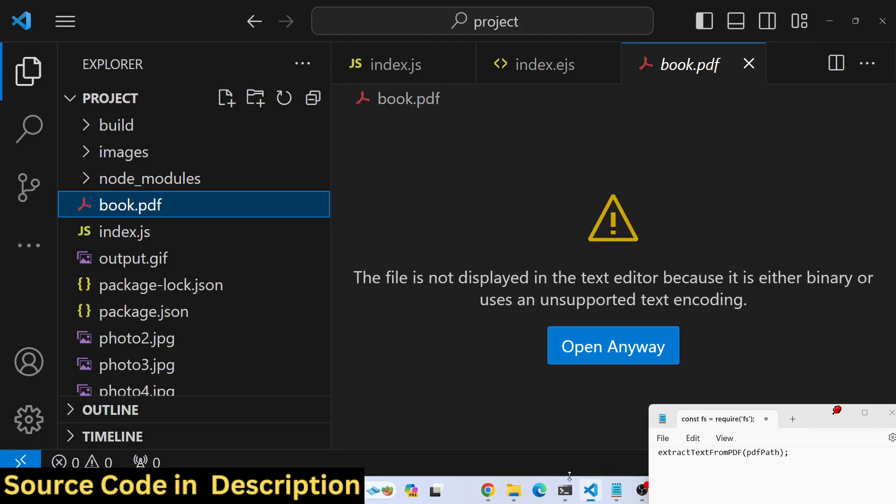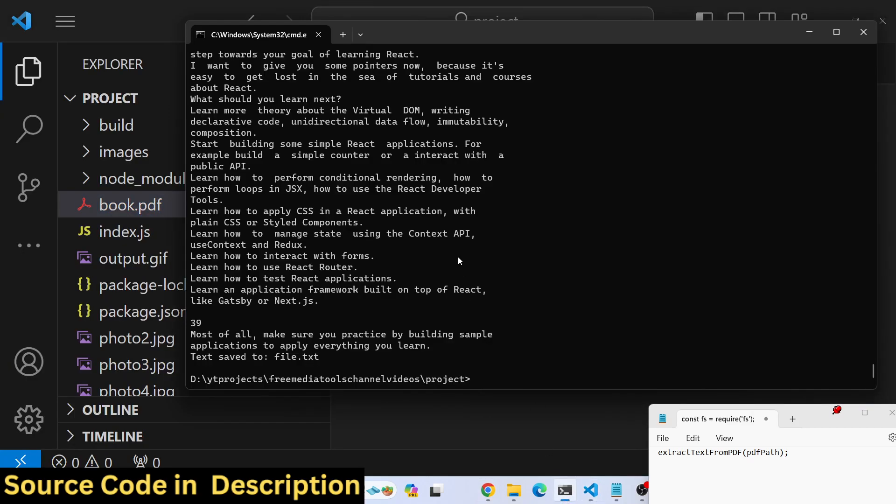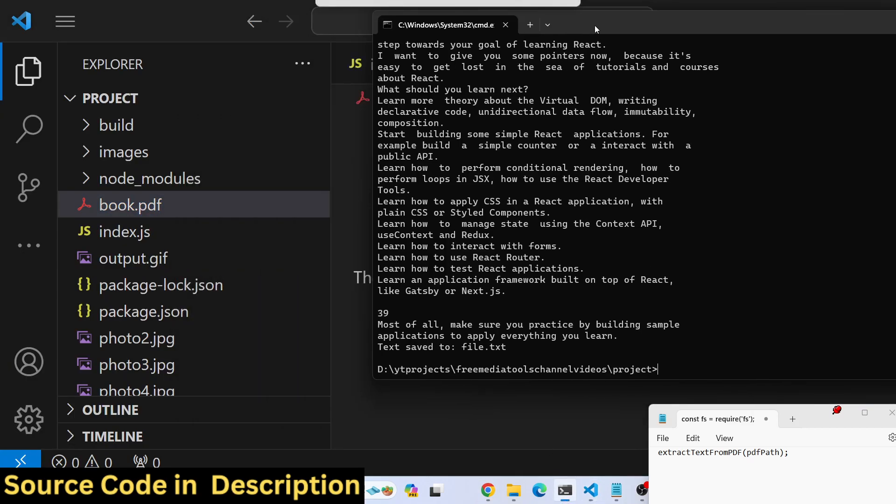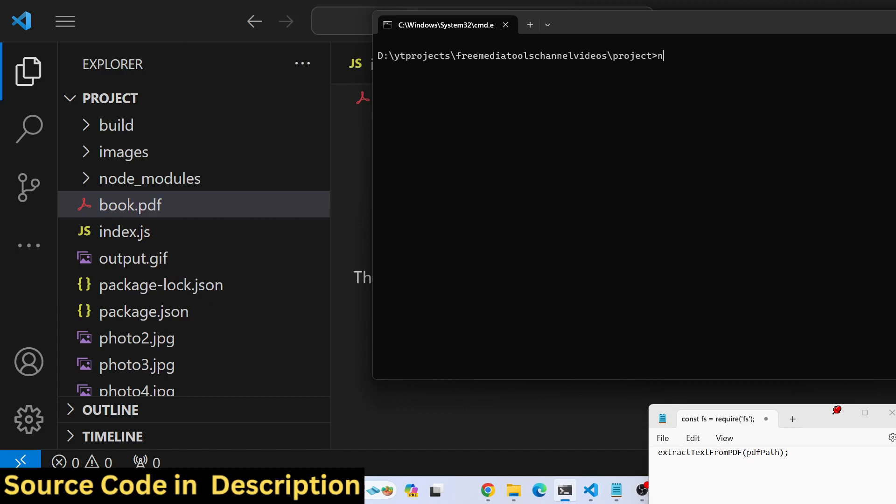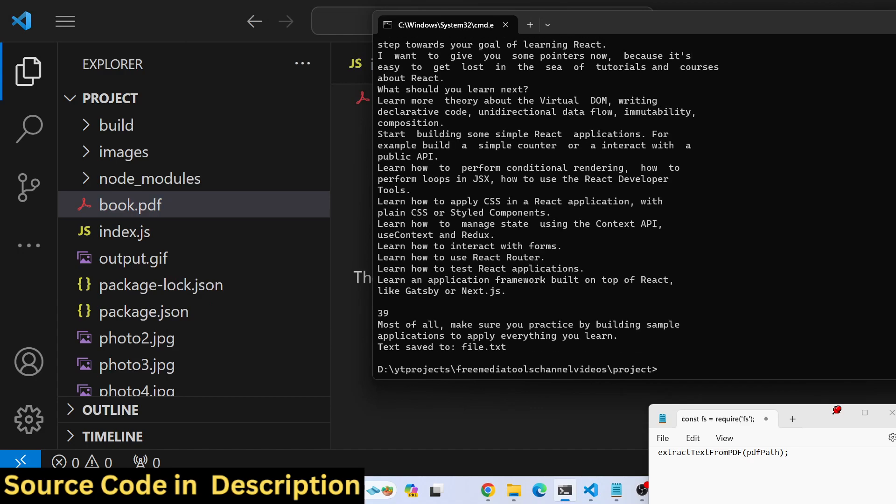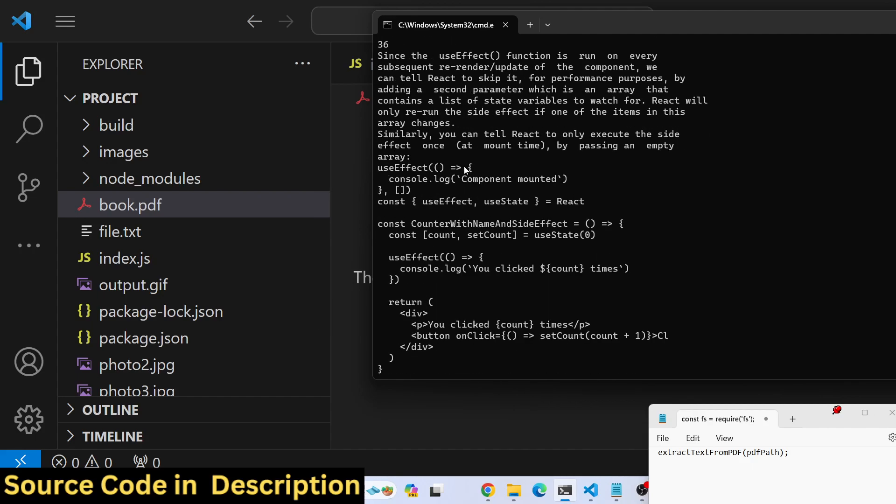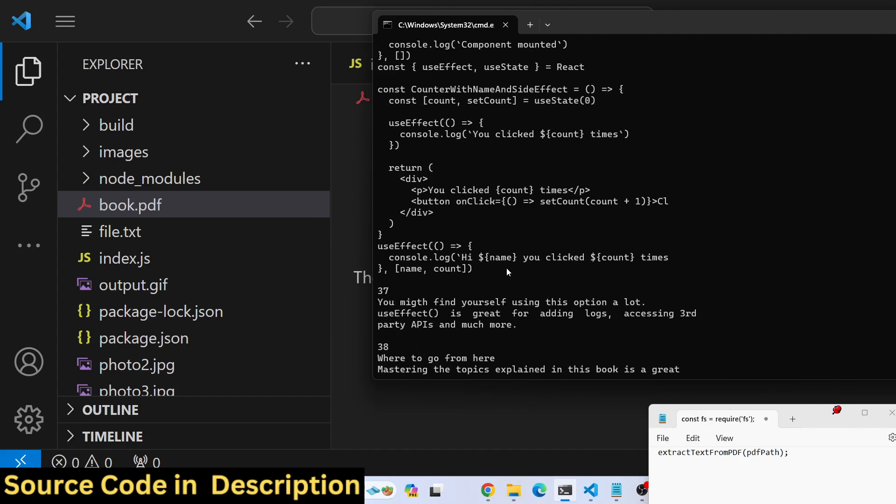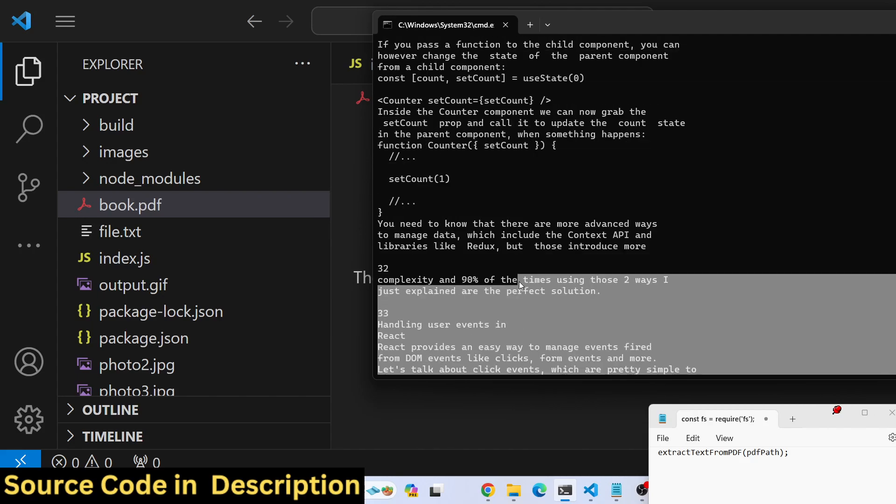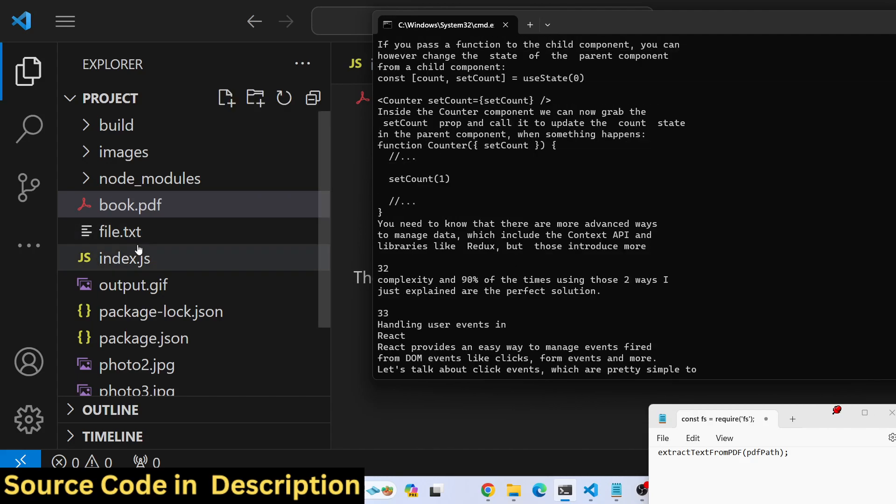Now we will run the script. Let me run node index.js. You will see in the left-hand side all the text will be console logged.